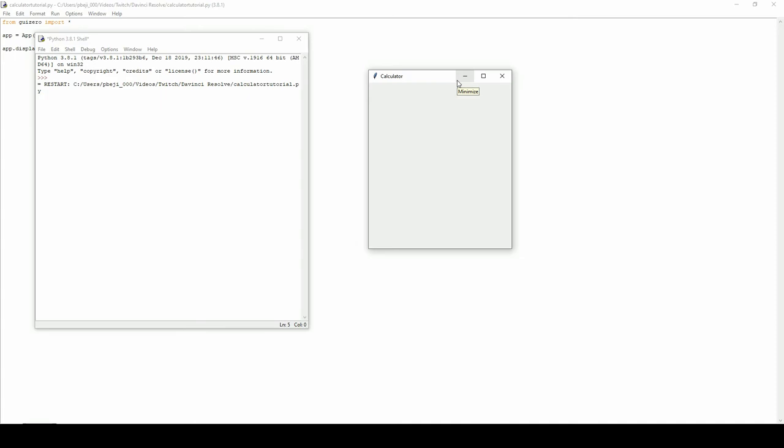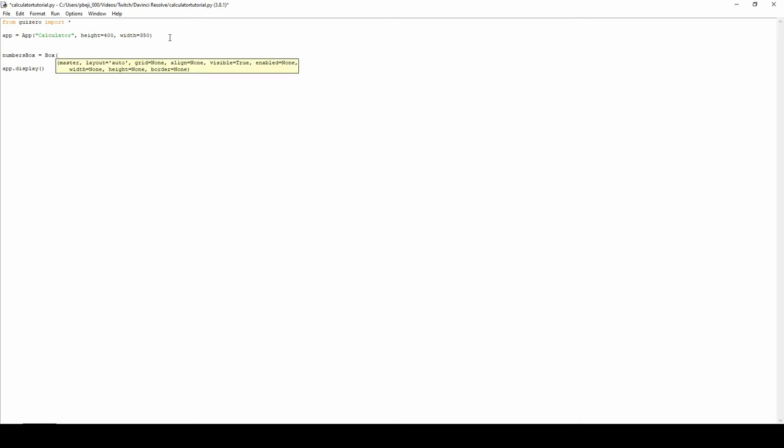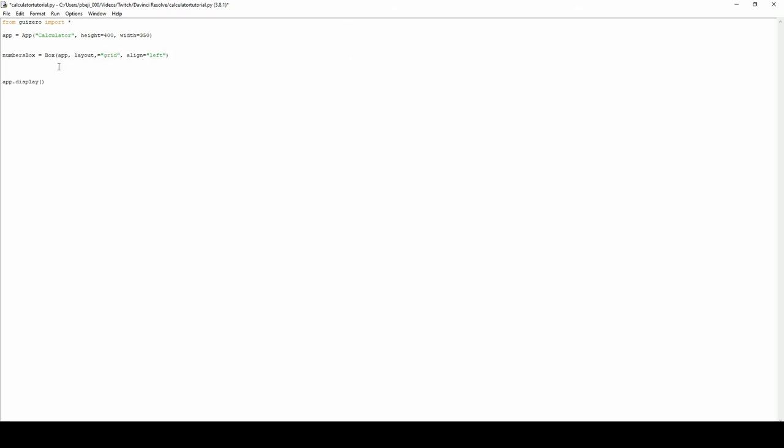Let's begin with the numbers box. Inside, just before app.display, we're going to create a variable called numbers box to make it very clear that this is the box where the numbers will go. Using the pre-built box function we want to declare app, the variable that we defined earlier, as its master. We want the layout to be a grid because we're going to be using the grid layout function, and align to be left.